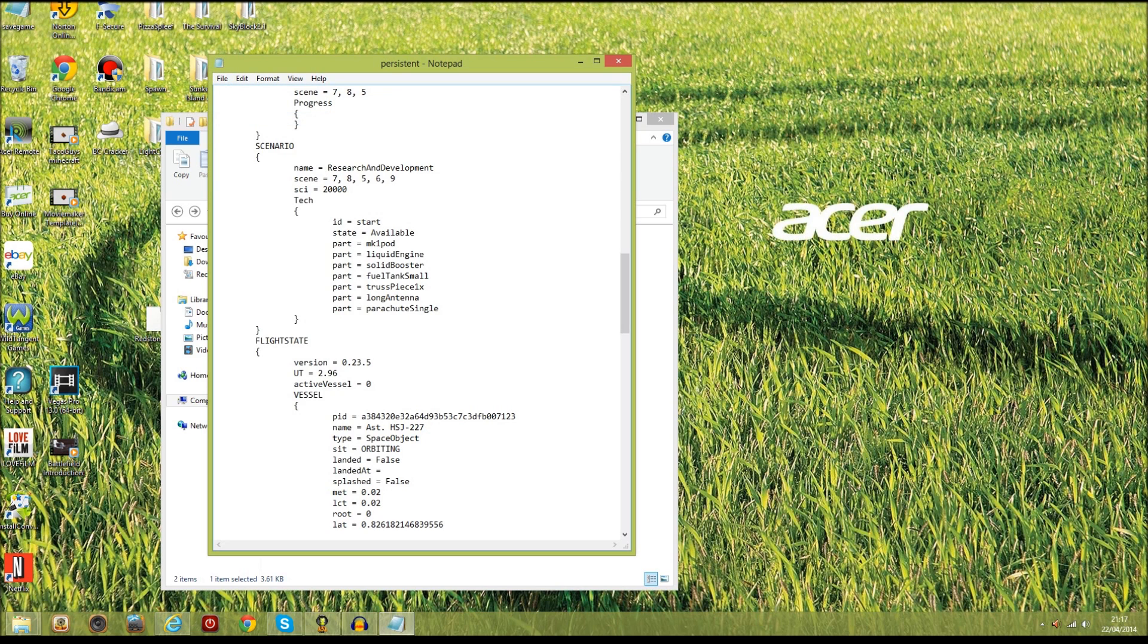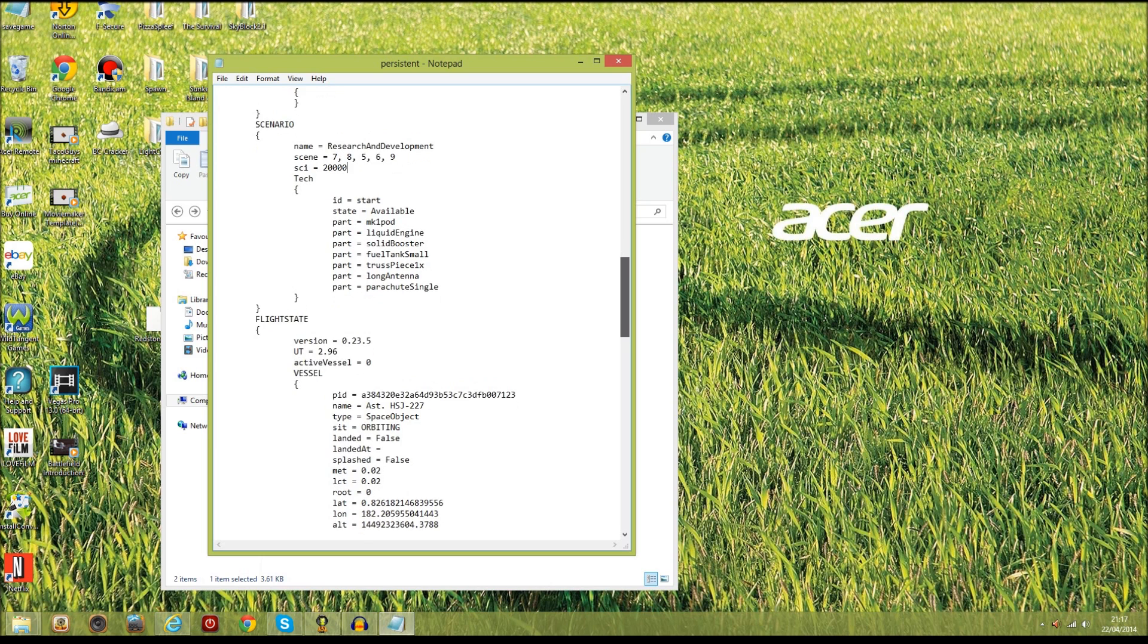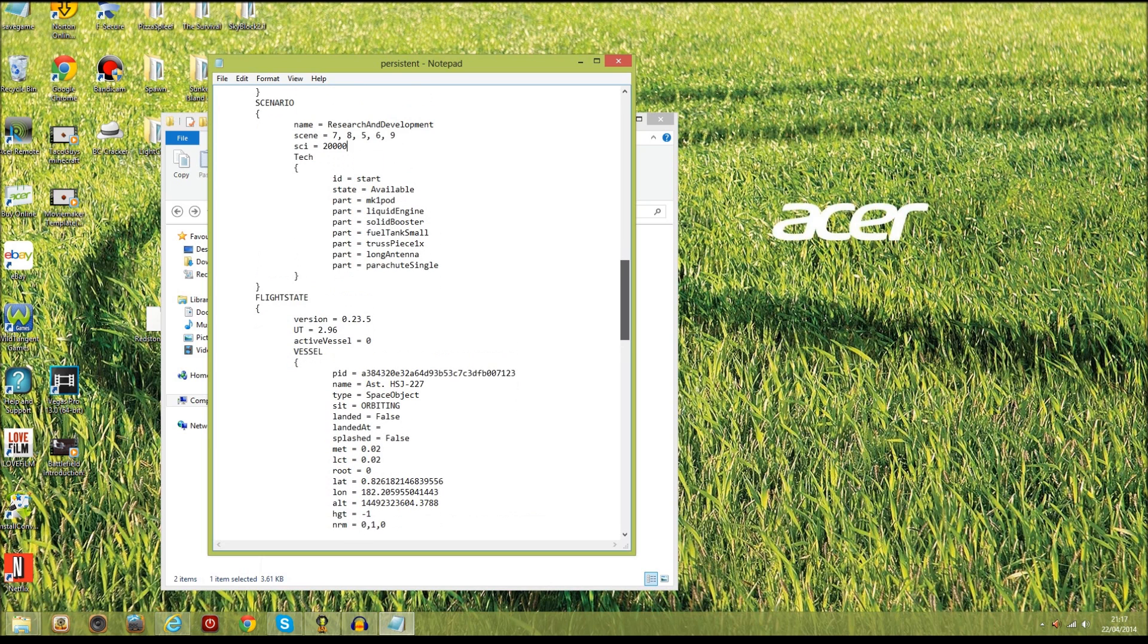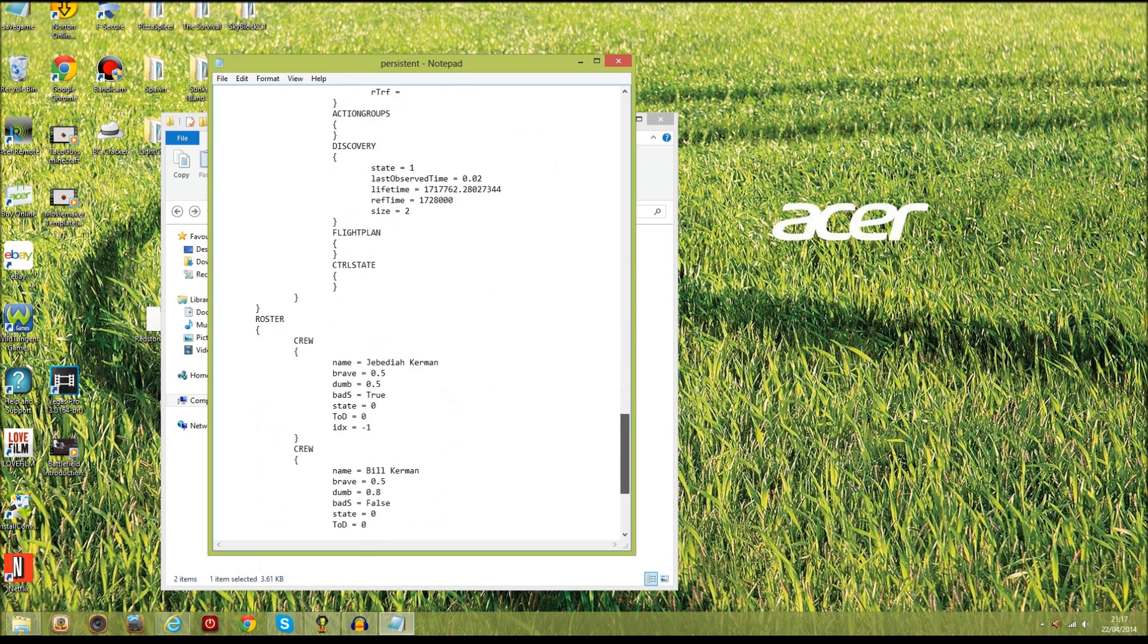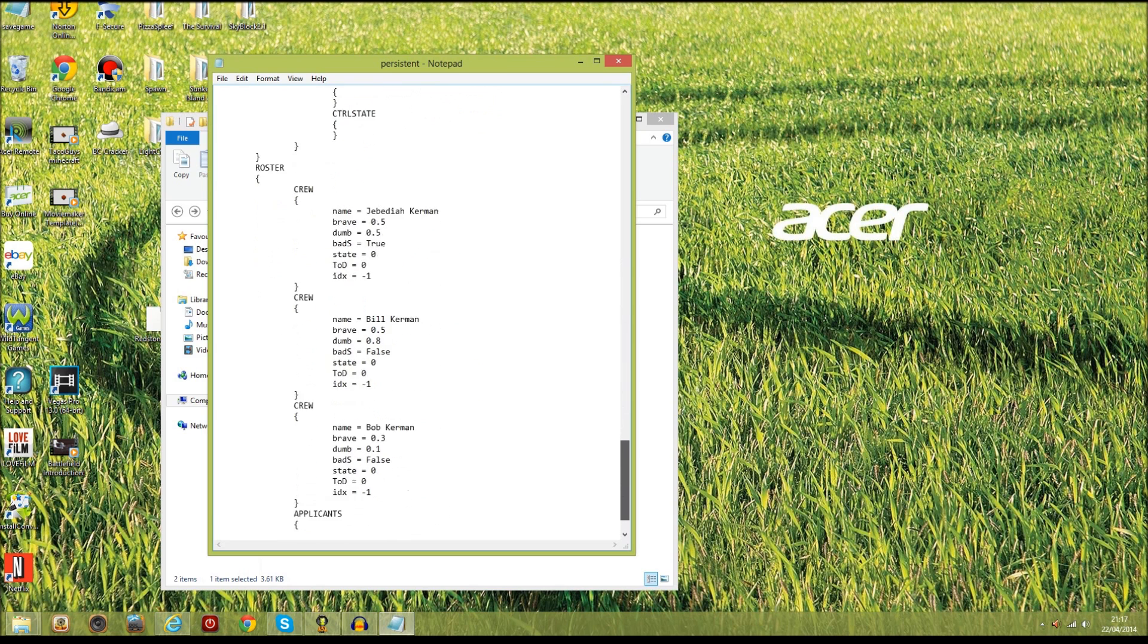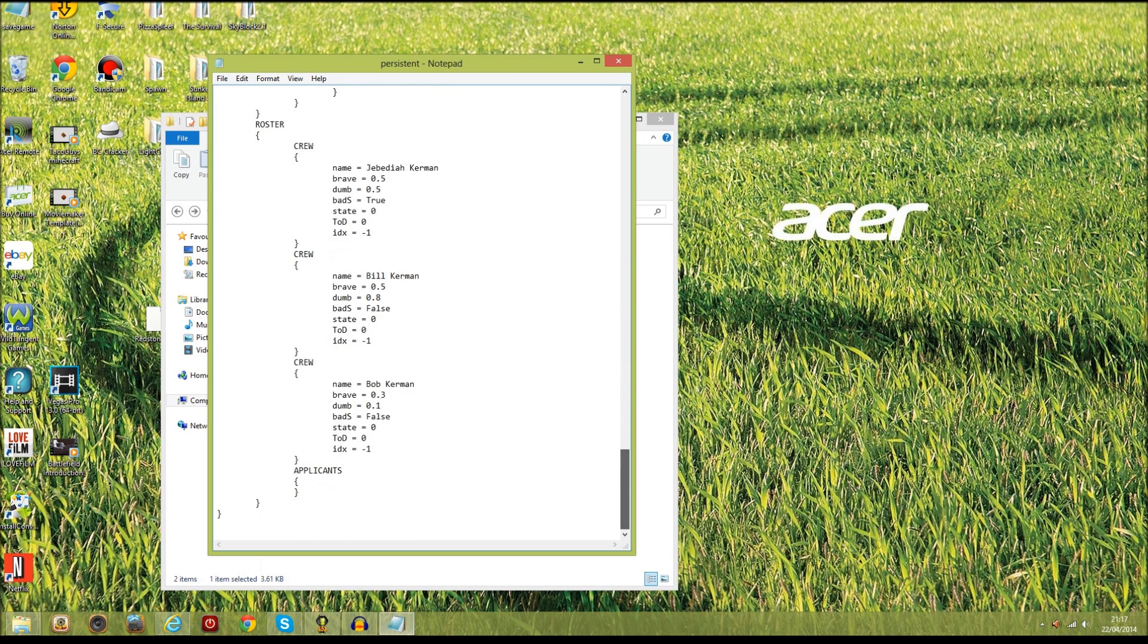The second thing that I'm going to show you how to do is to re-get your Jebediah and other crew members if you manage to kill them and you really really want to get them back.